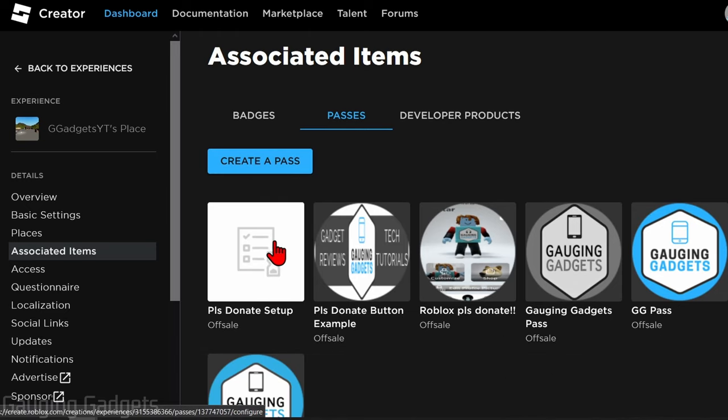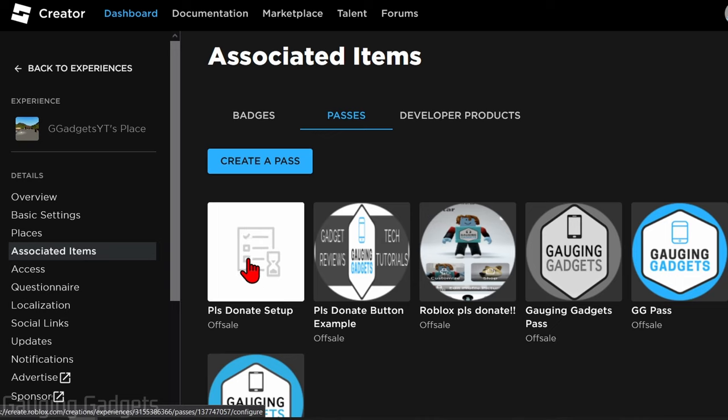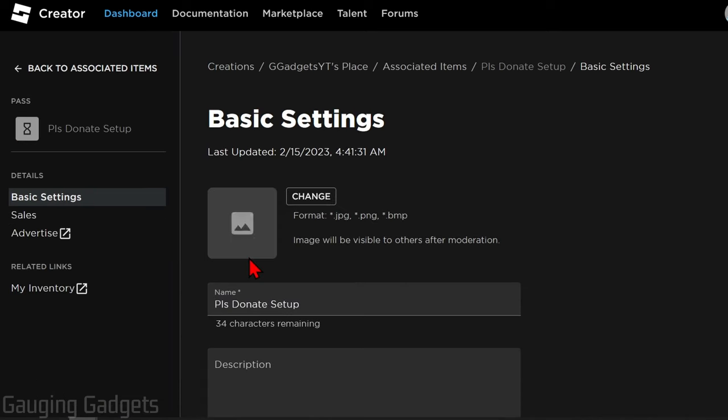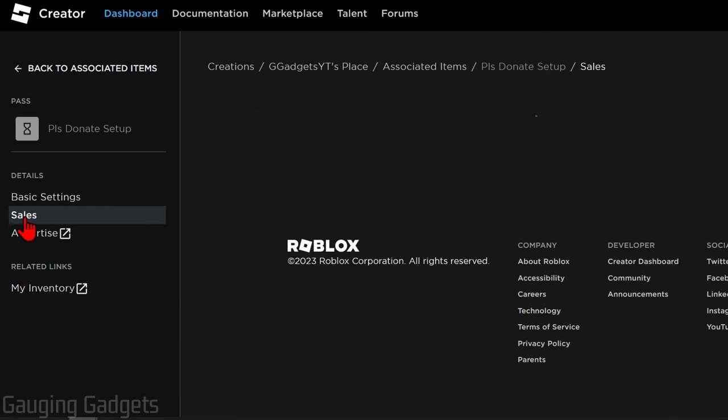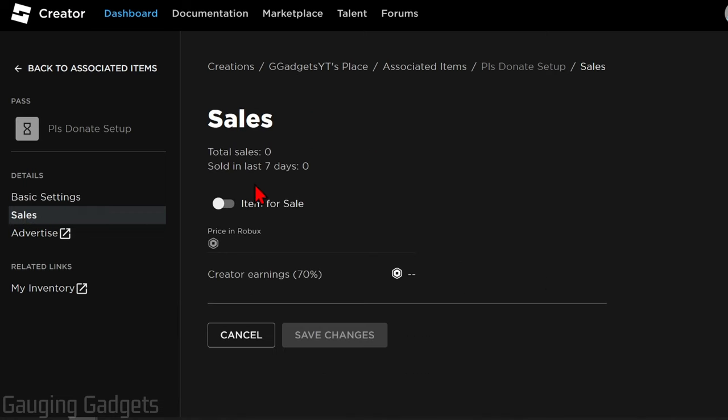So now we have our pass created, and you won't see the image that you uploaded at first because it does need to be approved by Roblox, so just give that some time. Now that we have our pass created, go ahead and select the pass that you just made. And then once it loads, in the left sidebar under Details, select Sales.